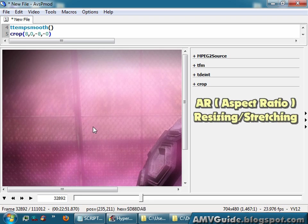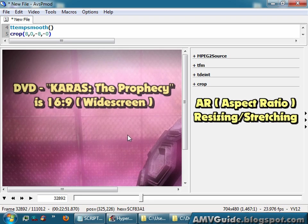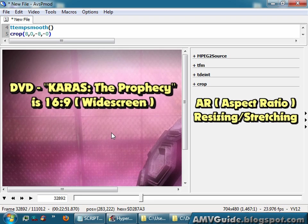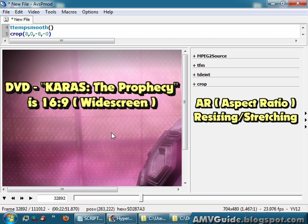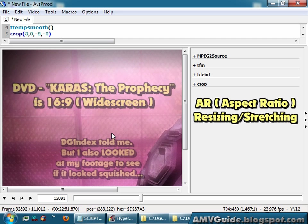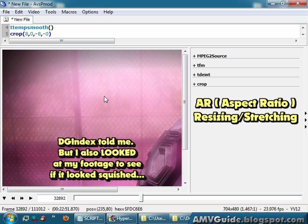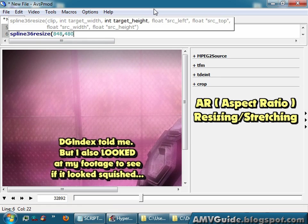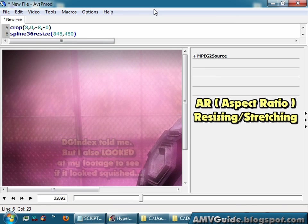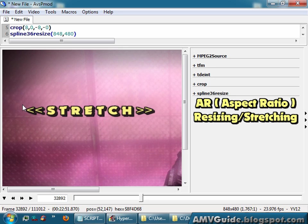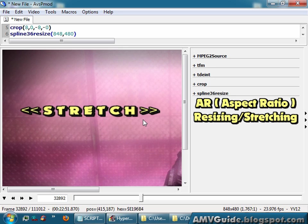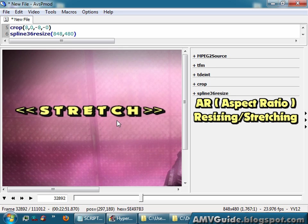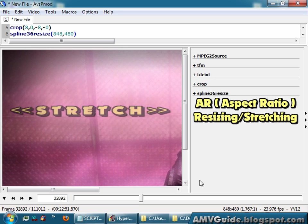And I also know that Karas has an aspect ratio of 16 by 9. I know this from the back of the DVD, and it also told me with DG Index. So let's resize. Hit F5, and now it's stretched the footage so that it's the correct aspect ratio.